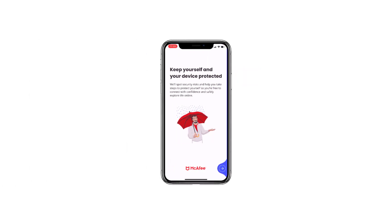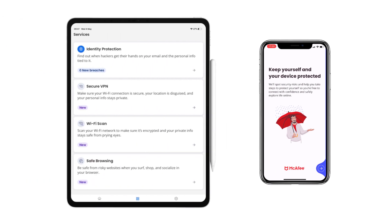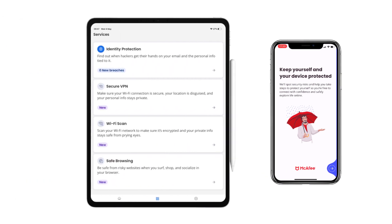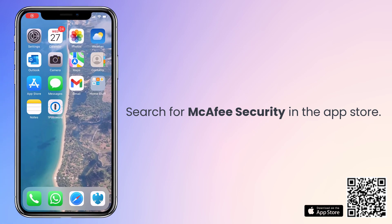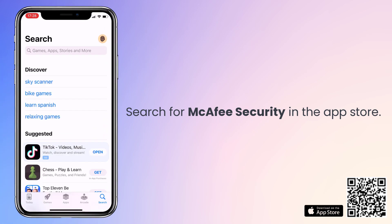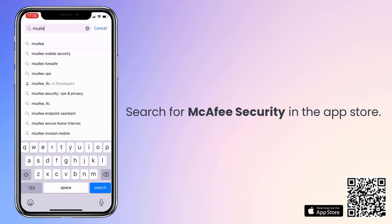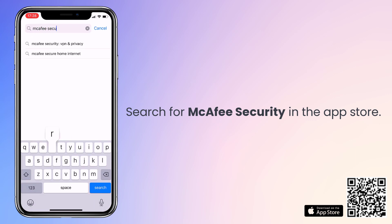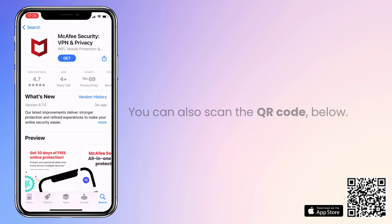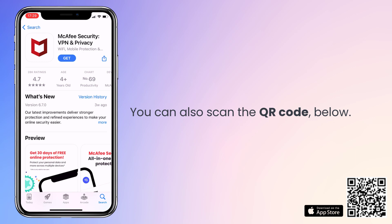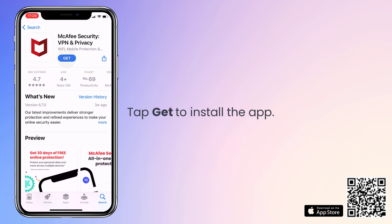You can install McAfee Security on your iPhone or iPad in just a few steps. First, open the App Store and search for McAfee Security. To go there now, open the camera on your phone and point it to the QR code on the bottom right of this screen. Tap Get and wait for the download to complete.